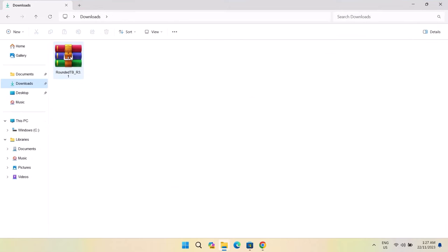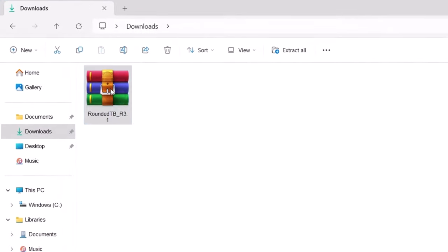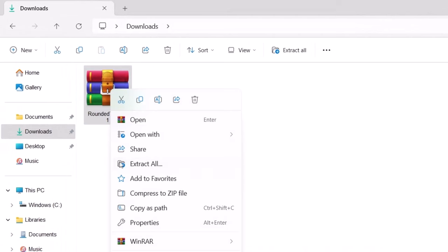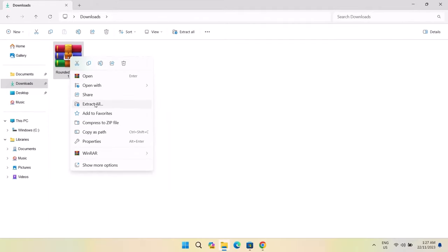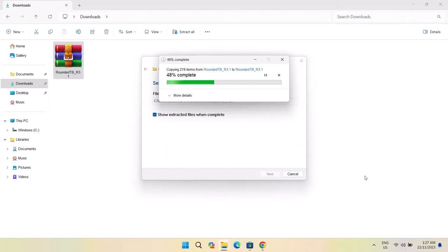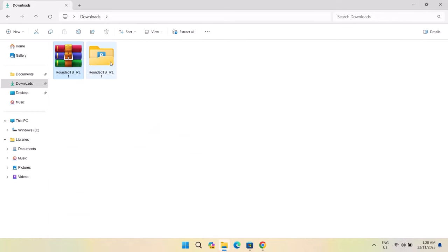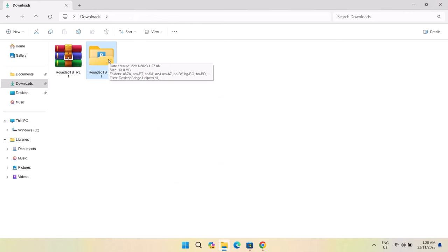Here we have the Rounded TB zip file. So I'm just going to highlight on this, right click on it and select extract all. Click on extract. I'm just going to X on this. And so this is the folder which we extracted from this zip file. You're going to go ahead and copy this folder.